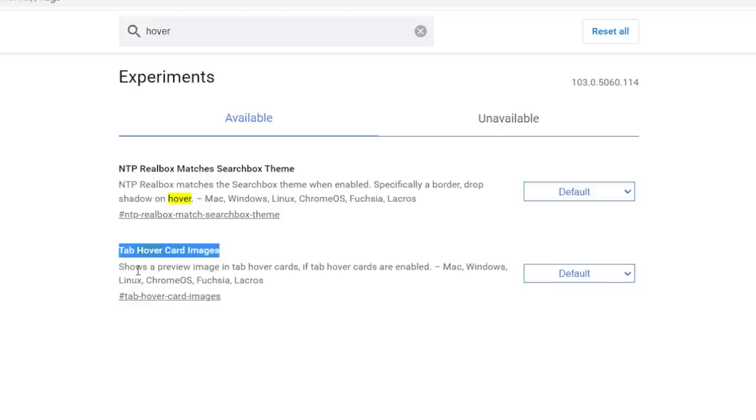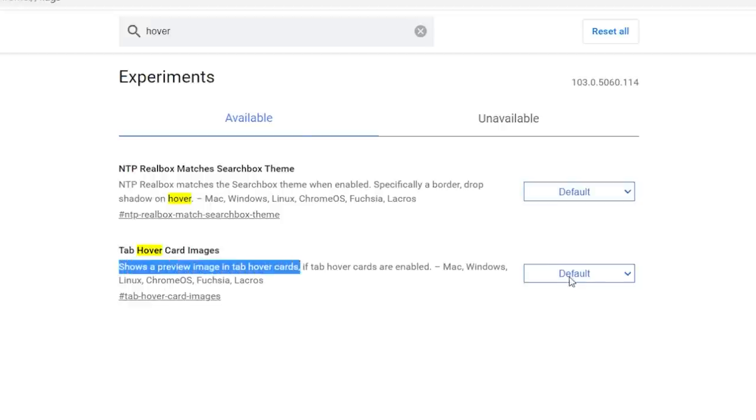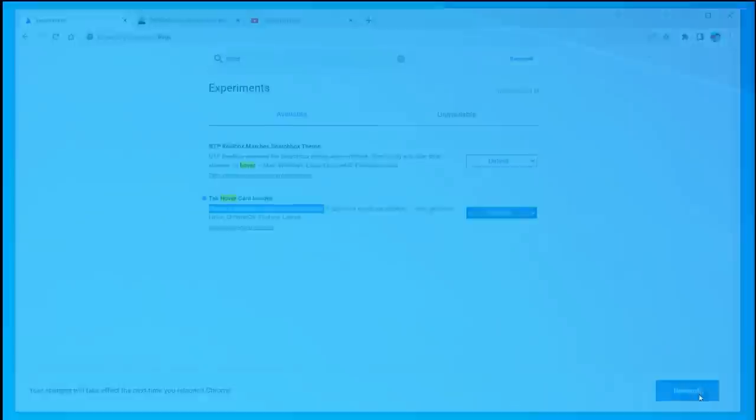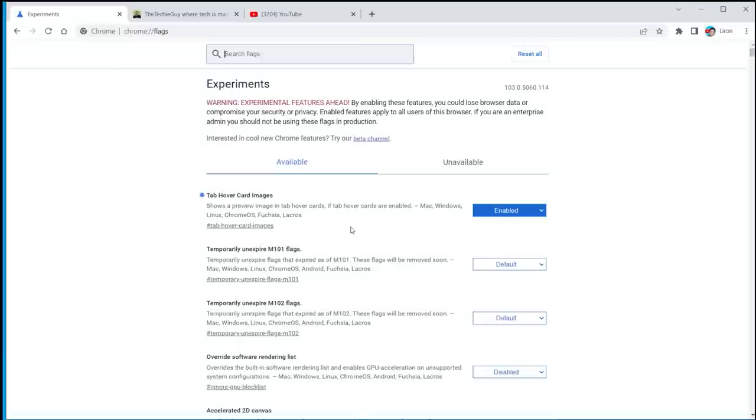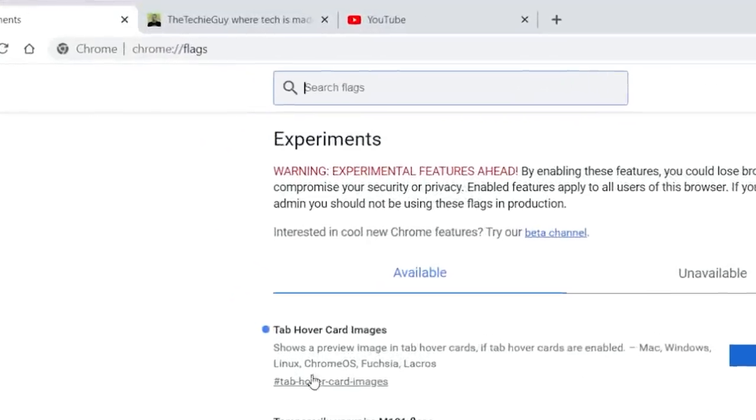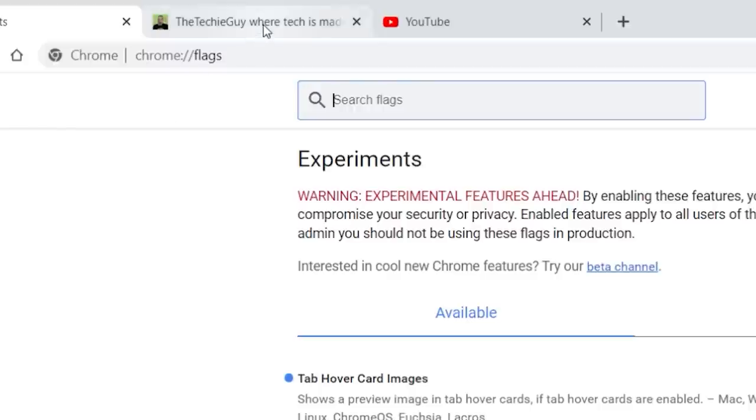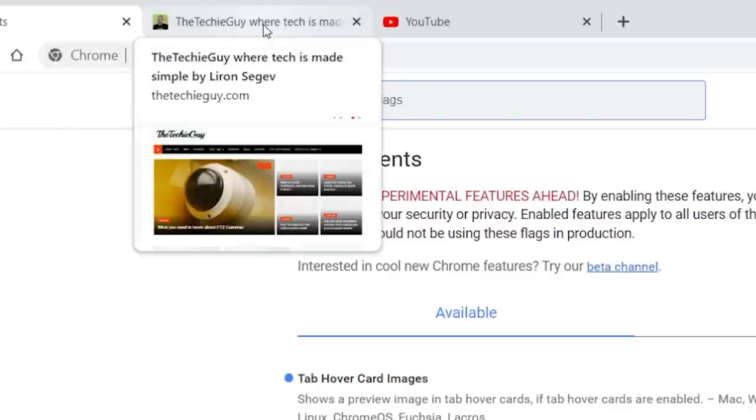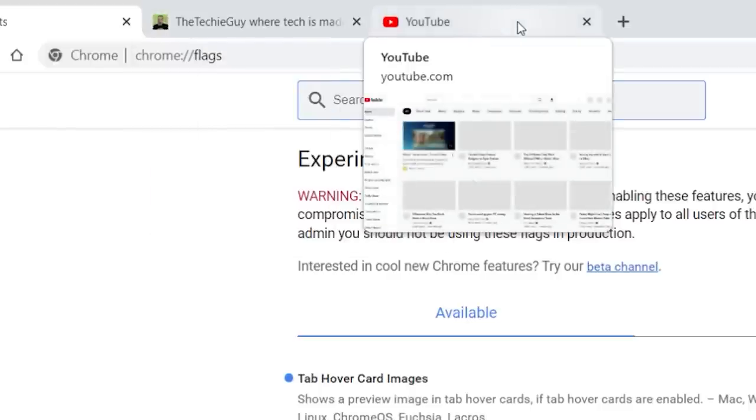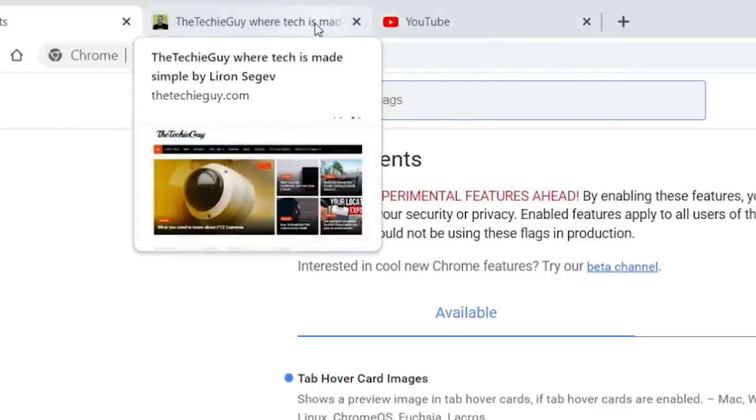Shows a preview image in the tab hover cards. Let me show you what that means. Click on the default, click on enable, then a little button there to relaunch your browser. When it pops up, looks like nothing has changed. However, if you hover over each one of these tabs, you're going to get a little preview of what that tab actually has.